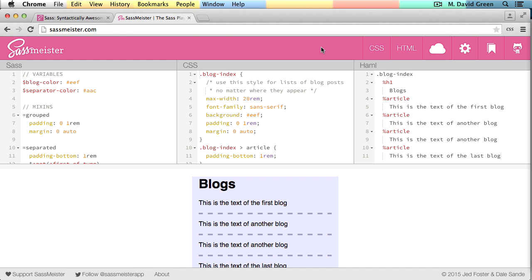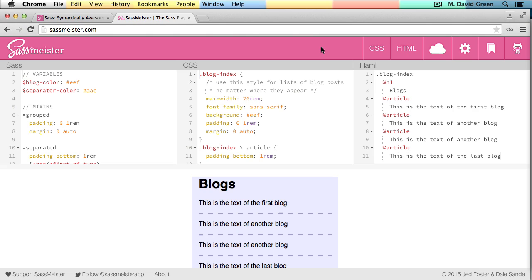It's more familiar to existing CSS developers and it is convenient to be able to pull in more examples and more sample code from other projects. So there you have it. A quick introduction to Sassy CSS and the indented Sass syntax, and why you might want to choose one over the other. This has been David Green for SitePoint.